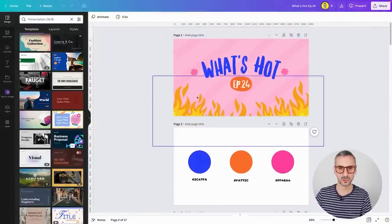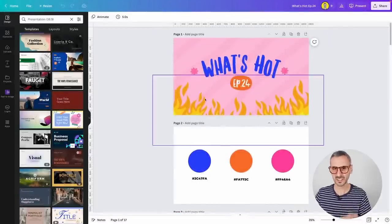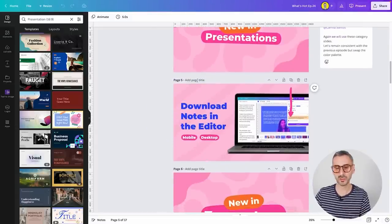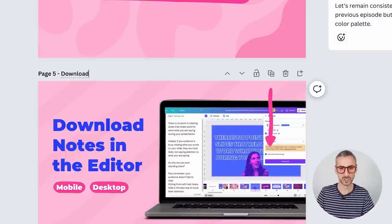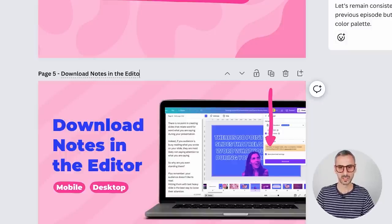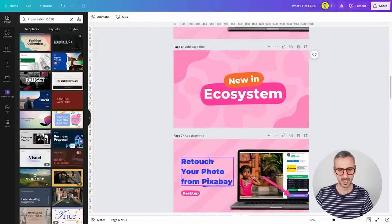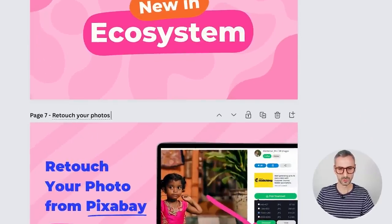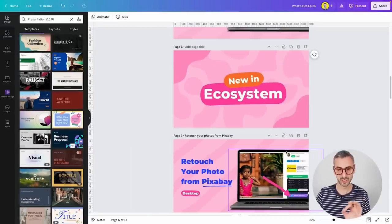I'm going to zoom out a bit. I'm going to go to a specific feature in this previous episode of What's Hot and name these pages. For example, I'll call one 'download notes in the editor'. It's auto-saving, so I don't need to save anything. And I'm going to use page 7 right here and call it 'retouch your photos from Pixabay'. So I have added these two title pages in this specific document.